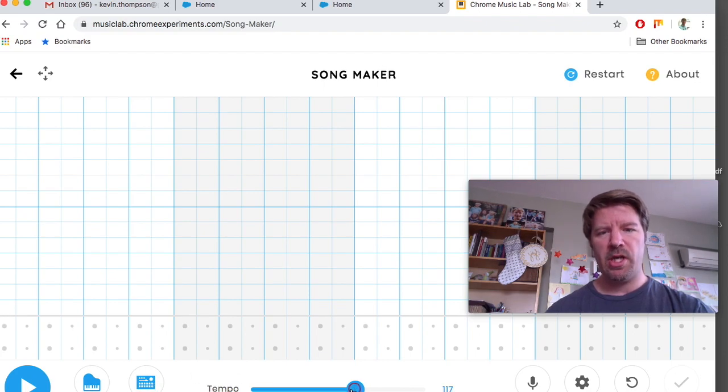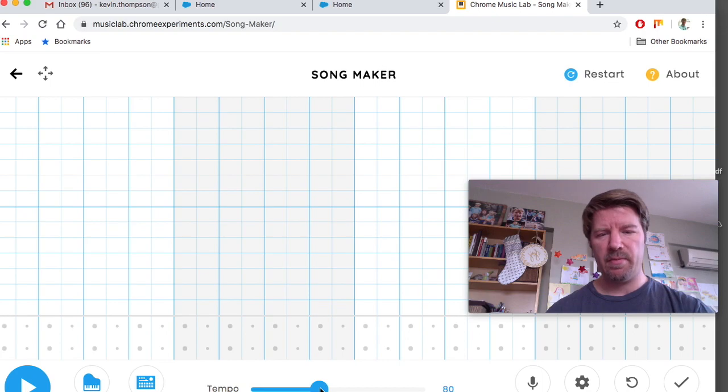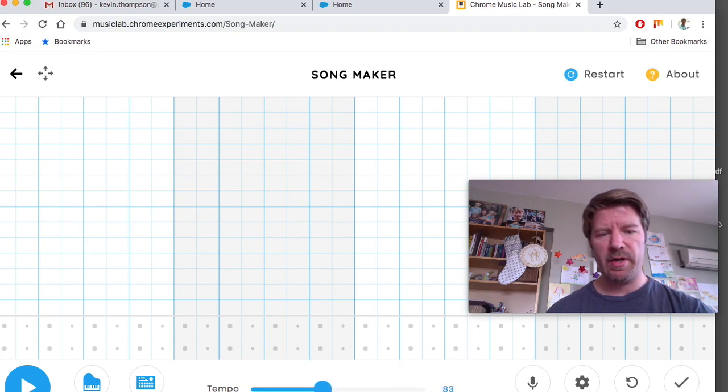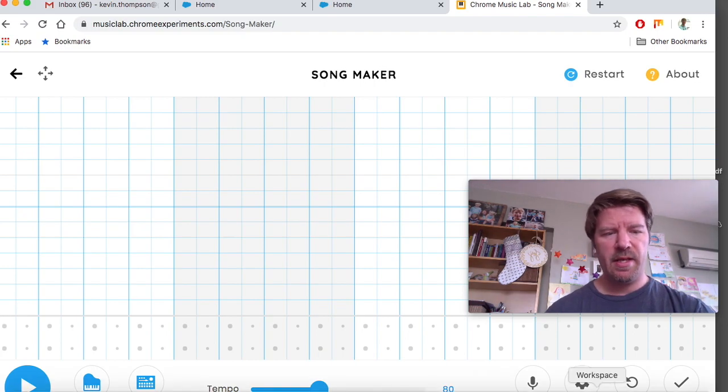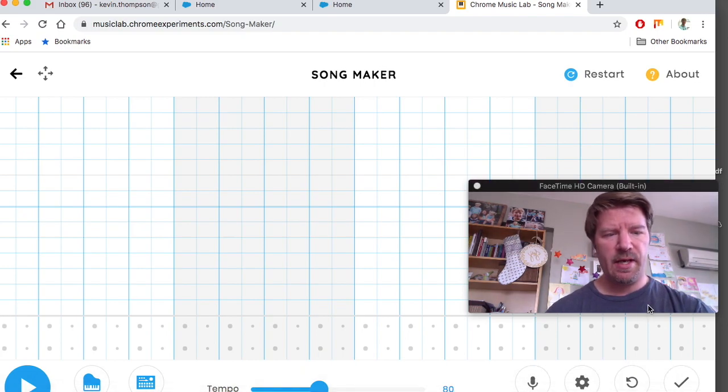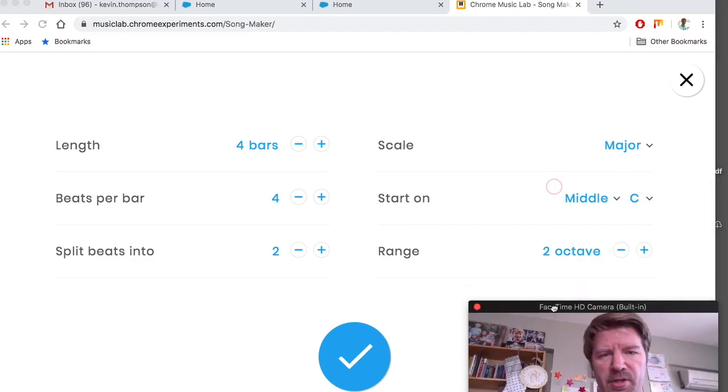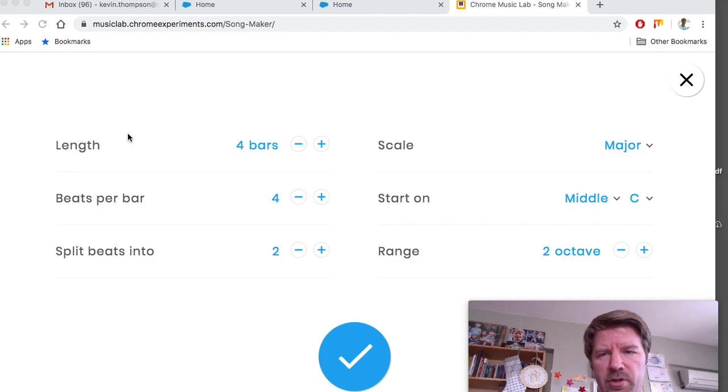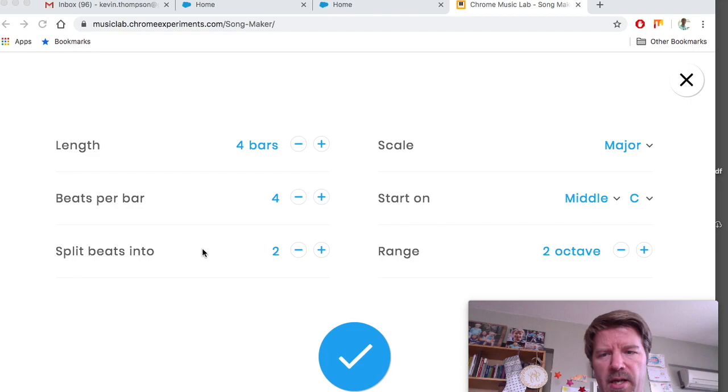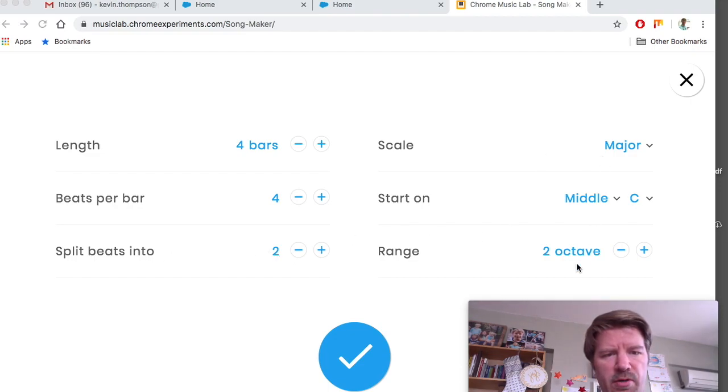I want you to change your tempo all the way to 80. Okay? You can just hold that on your mouse, slide all the way to 80. And then, after that, let's make sure that this is open. Yes, it is. And there's some options here. We're going to make sure it's on four bars, four beats per bar. And we split the beats into two. That's right. Major, middle, and octave.